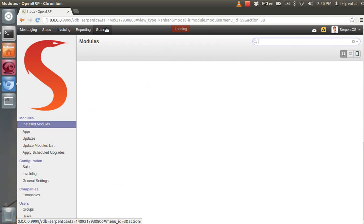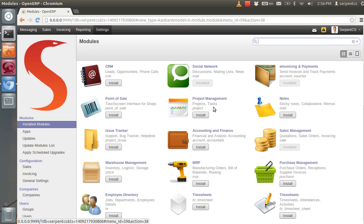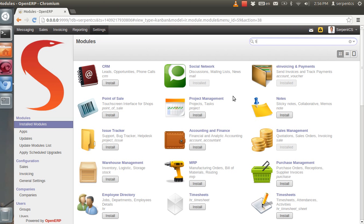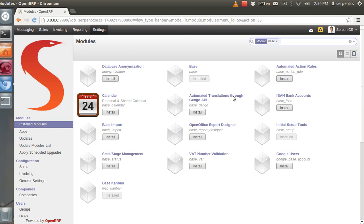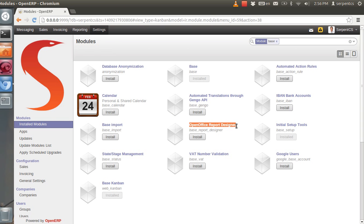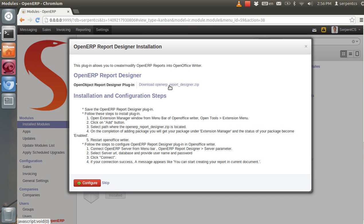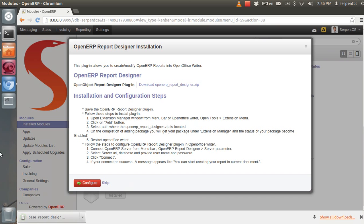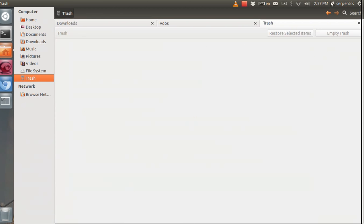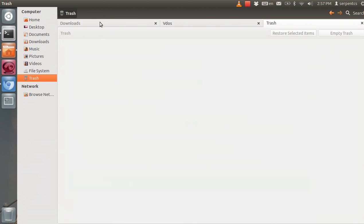So in the first step, what we need to do is install the BaseReport Designer module. I have searched for this module and you can find it. This is the BaseReport Designer module. Just click on the install button — it will raise one popup wizard. Download the link for the zip file. The zip file is downloaded into your downloads folder.